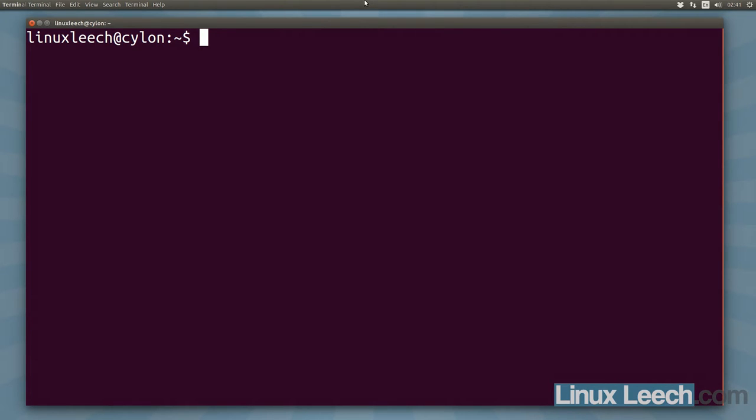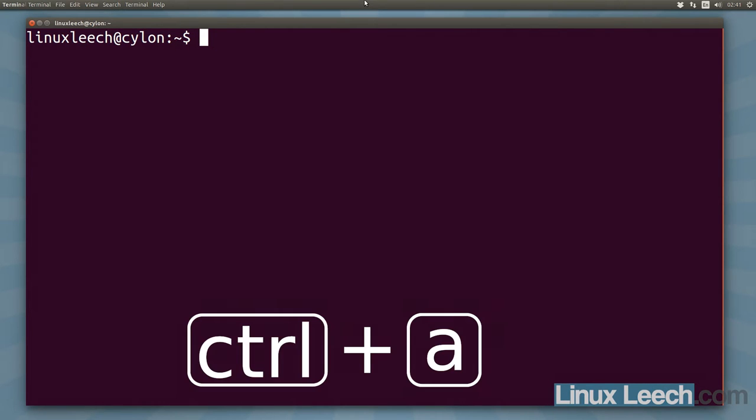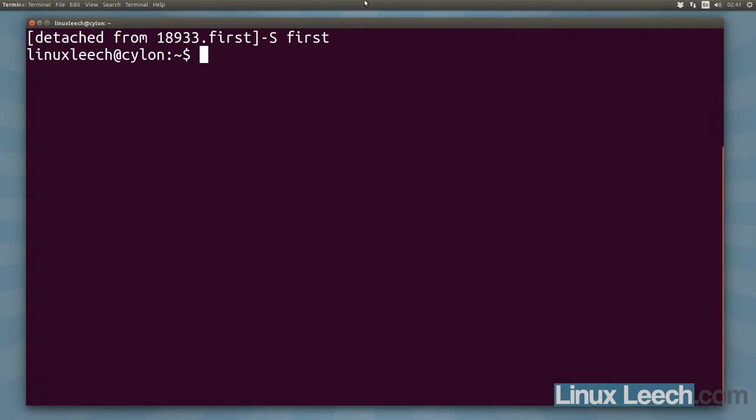So to detach from our screen session what we can do is hold ctrl, press a, and then colon and then type in detach and that will detach us from our screen session. So let's reattach again.